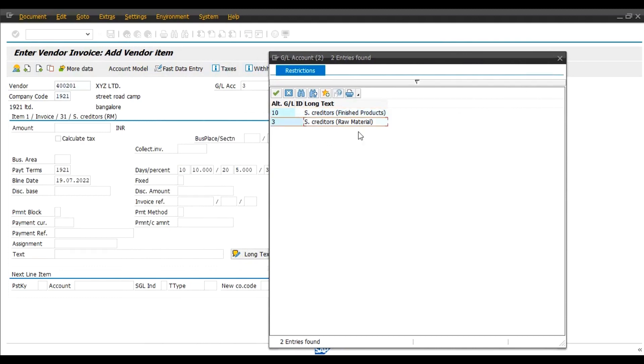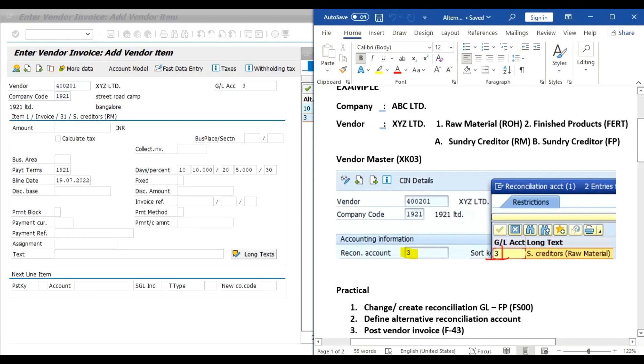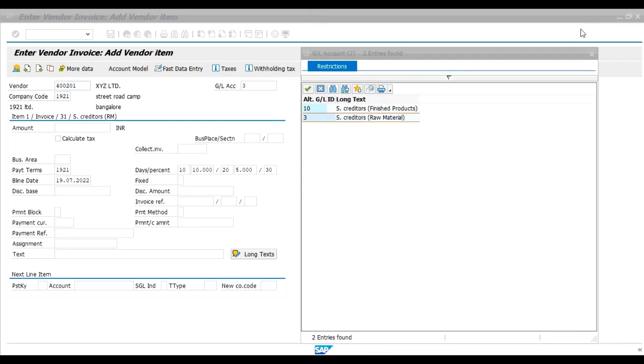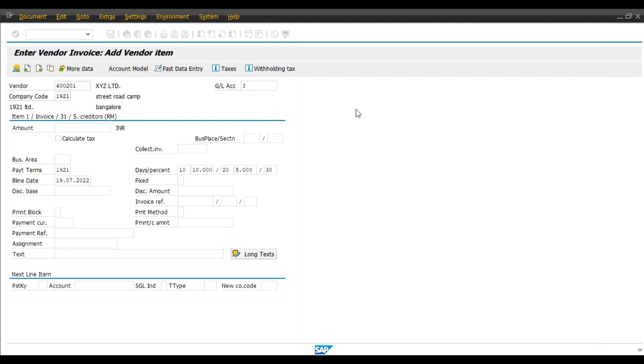At present Sundry Creditors Raw Material is the default GL because we have assigned this reconciliation account in Vendor Master. But system will allow us to change this reconciliation GL to finished product. Then select finished product. Now enter amount.